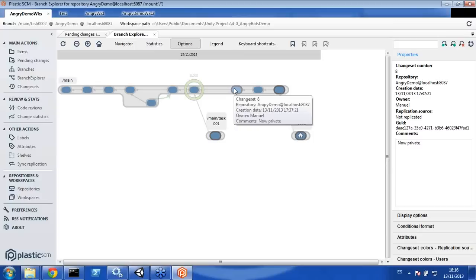Gary asks if there's a native OS X client or if it must run through Mono. We don't have a native Mac client yet — it's on our roadmap, but right now it uses Mono for both Linux and Mac.